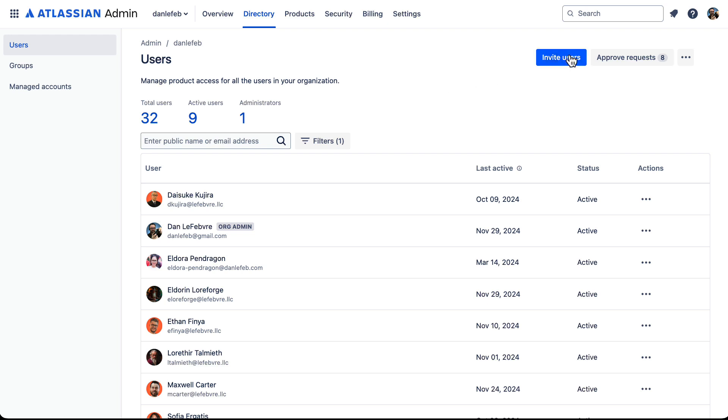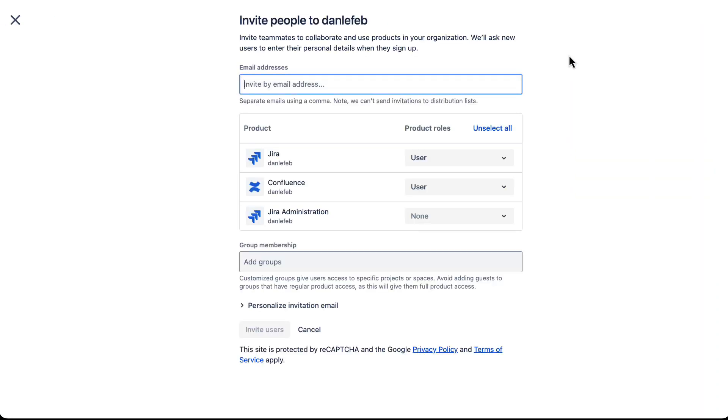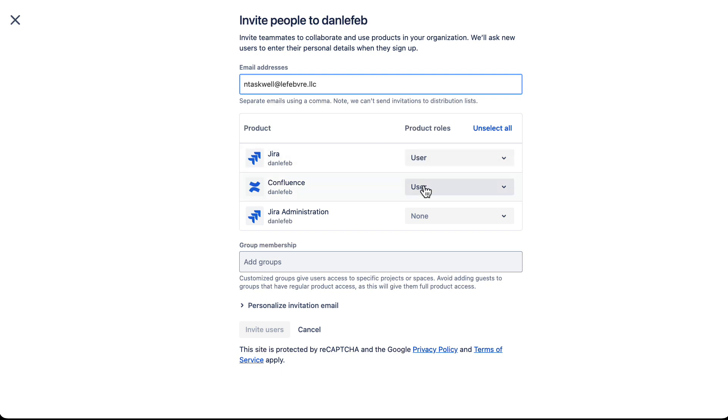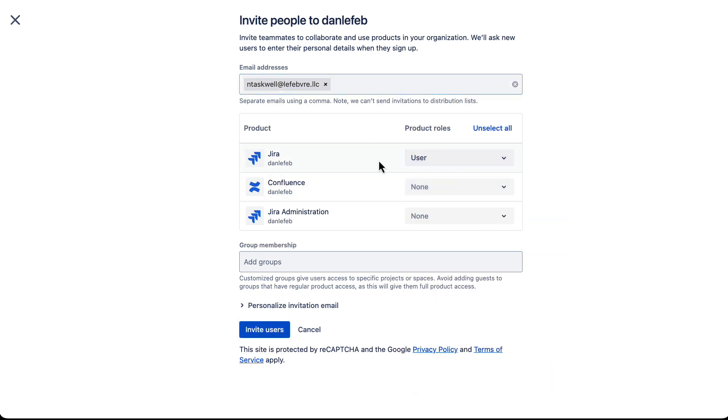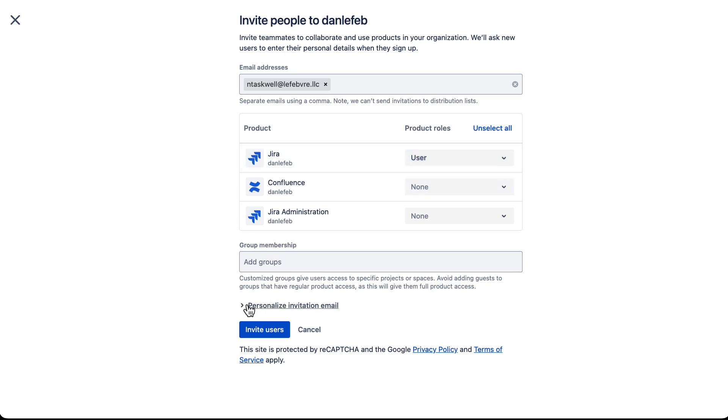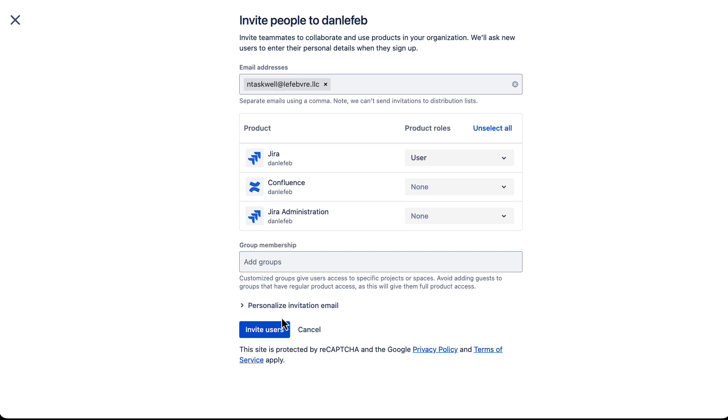I'm going to come up here and invite users. Now we want to enter in their email address. So let's type in her email. This is Nella Taskwall that we'll add in. There we go. And then we choose what products we want them to have access to. So let's just give her access to Jira as a user. We can personalize this email invitation if we want. It will have a default inside of Jira. If we don't, go ahead and click on invite user.